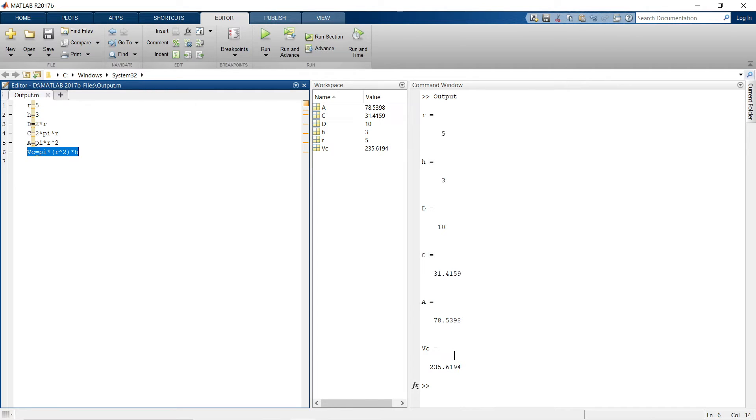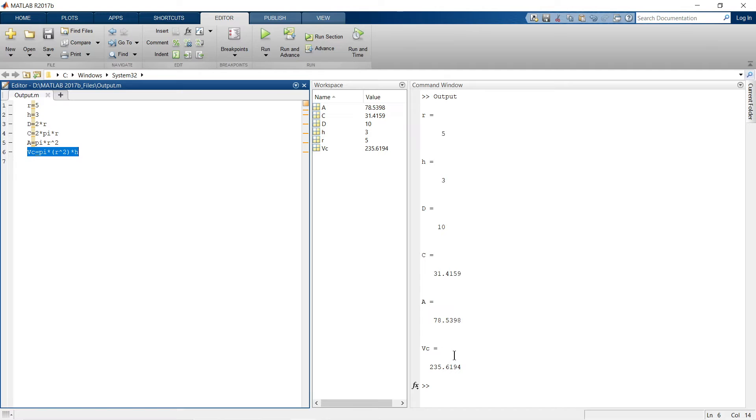So when there are long list of variables, at that time it is difficult to identify what exactly these variables are. So at that time you can display some specific text with this calculated output. So now we are going to learn how we can do these things.